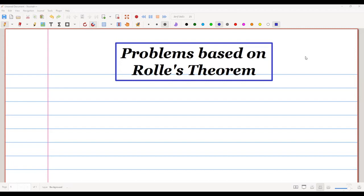In this lecture, we are going to discuss problems which are based on Rolle's theorem. The proof of Rolle's theorem will be covered in a different video. Here we will discuss only the problems which are based on Rolle's theorem.